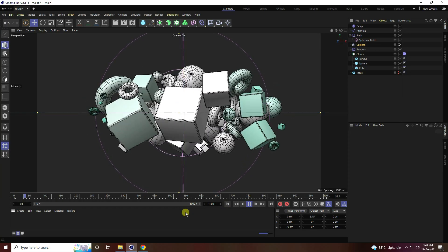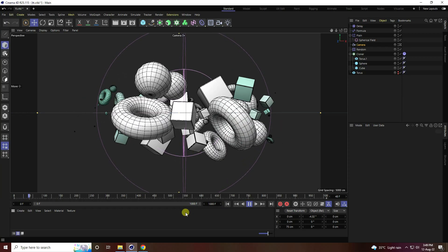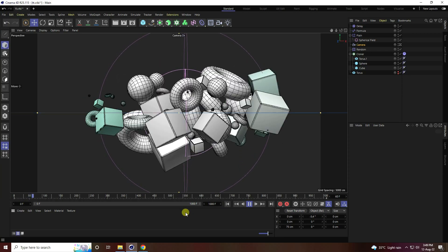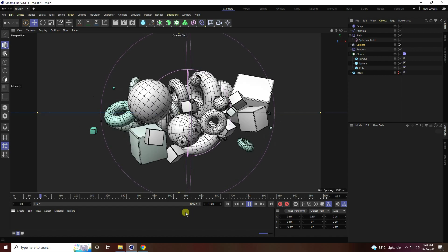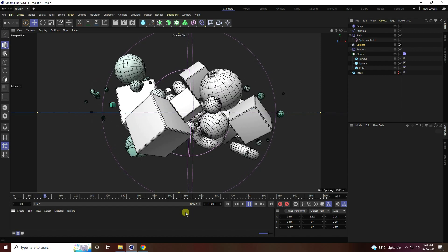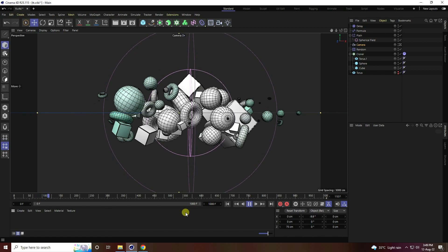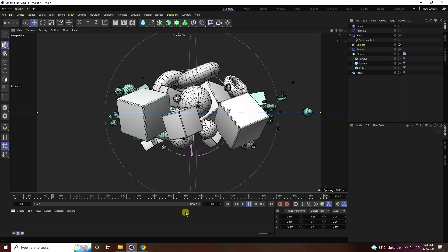Hey guys, welcome back to my channel. Today I will teach you how to use MoGraph effectors in Cinema 4D R25.